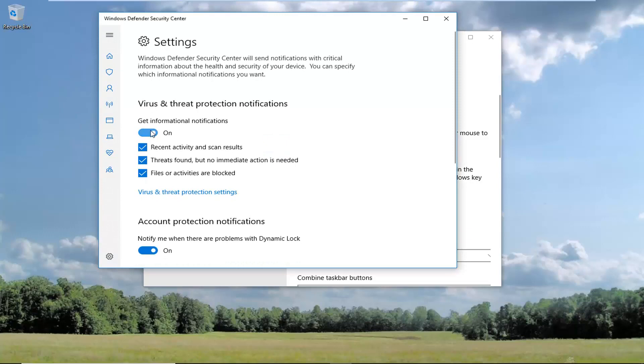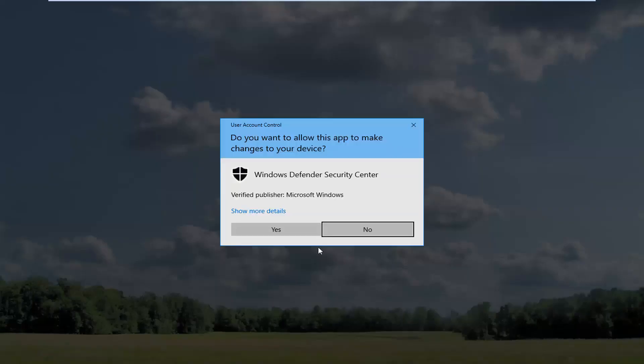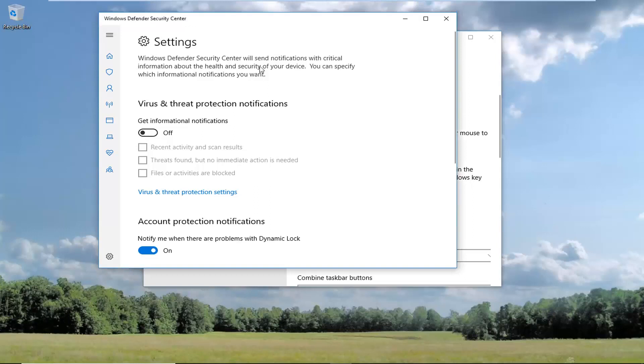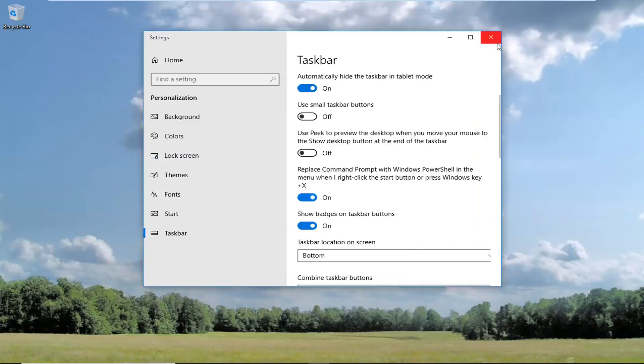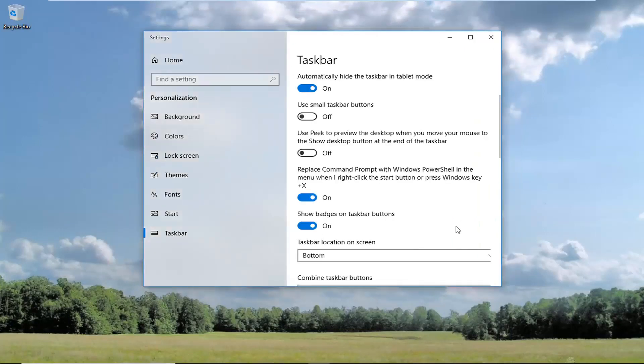Then you just want to turn them off. Just the information notifications - turn them off right there. This is just one example with Windows Defender, but you can do this with other apps as well.